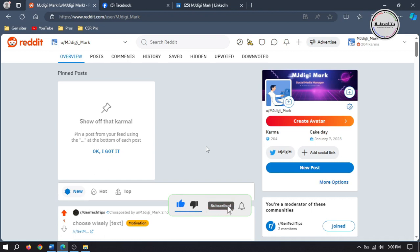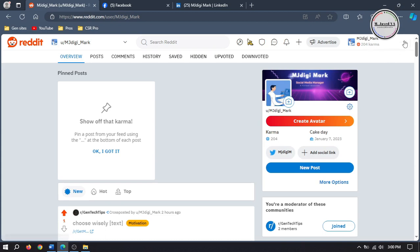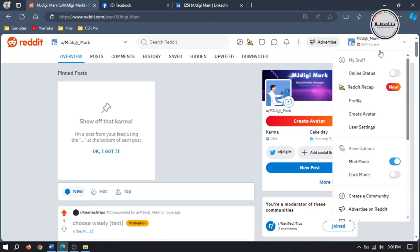You can add your social media profile links right from the main page by clicking on add social links, or you can go to profile under user settings.